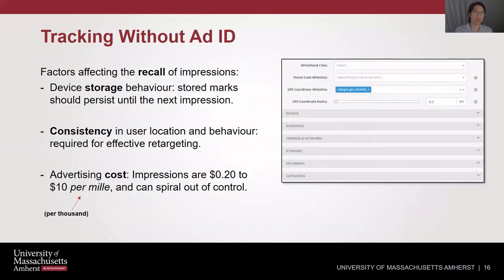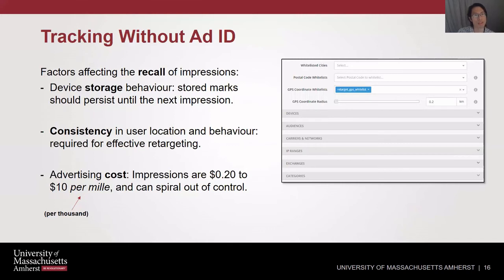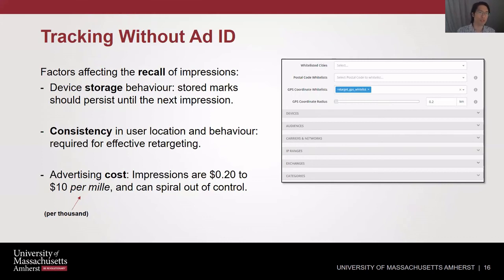For tracking without ad ID, we looked at a few factors. First, storage — how long are these marks stored, are they there the next time we look? Second, consistency — if users aren't staying in the same place or using the same IP, it's hard to retarget them. Finally, cost — on the surface impressions are cheap, about 20 cents to 10 dollars per thousand, but targeting millions of devices can spiral out of control.